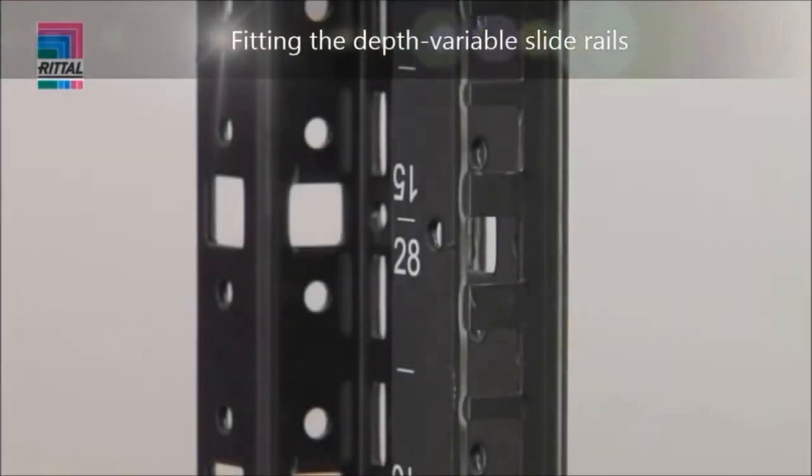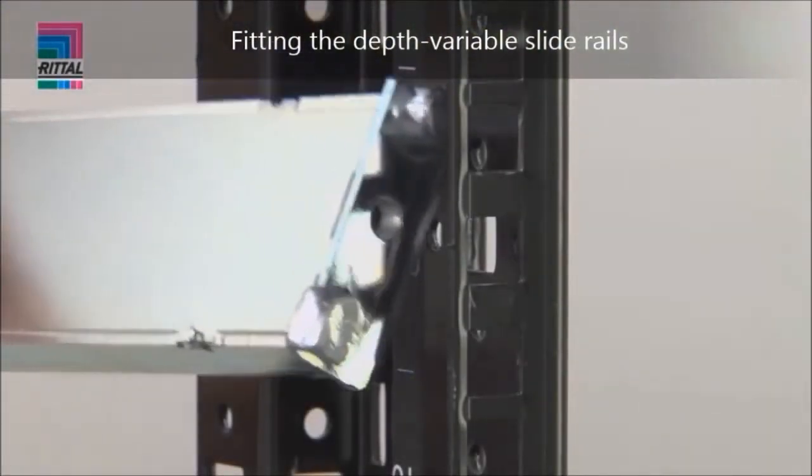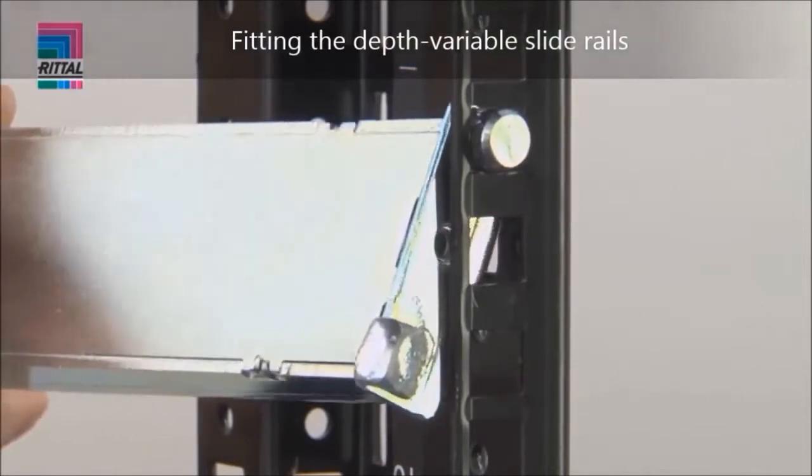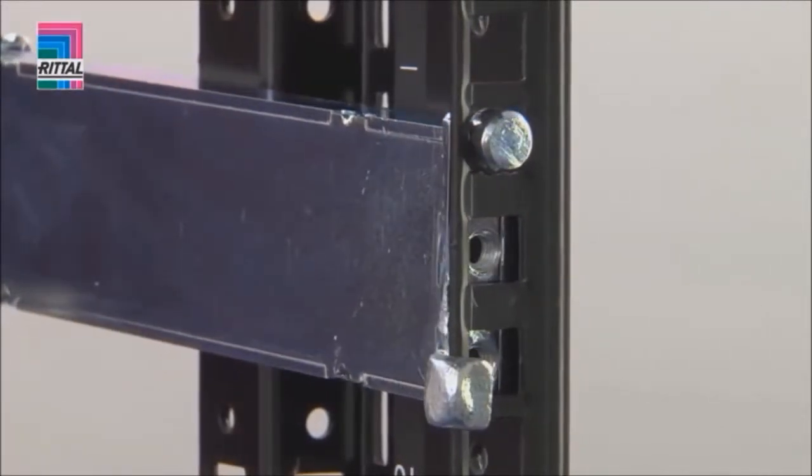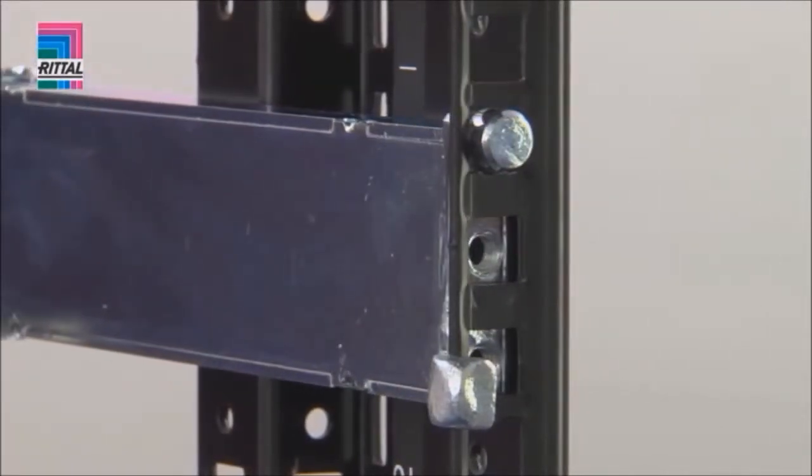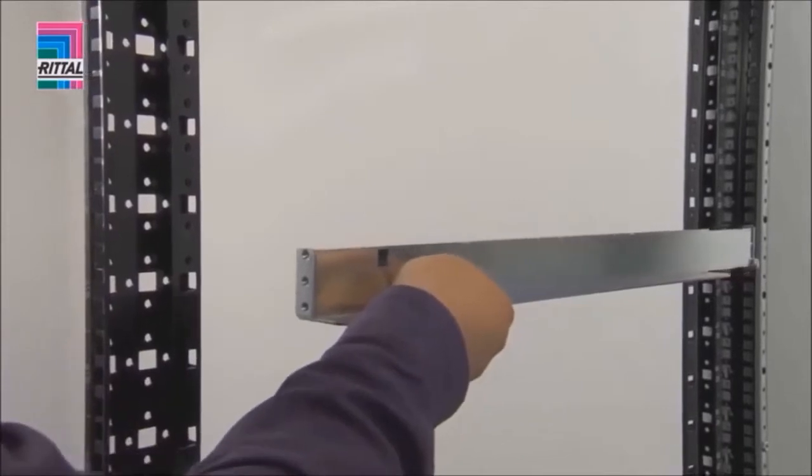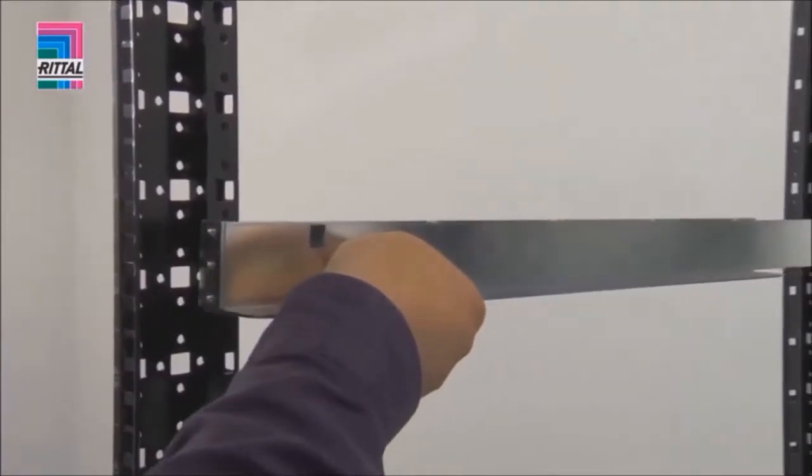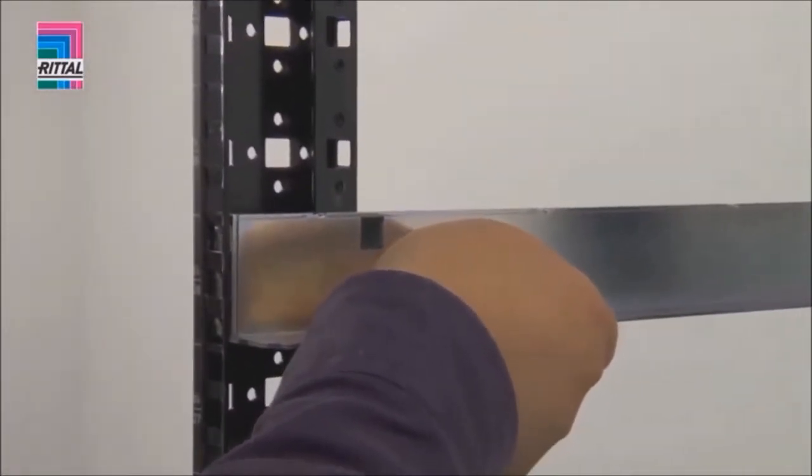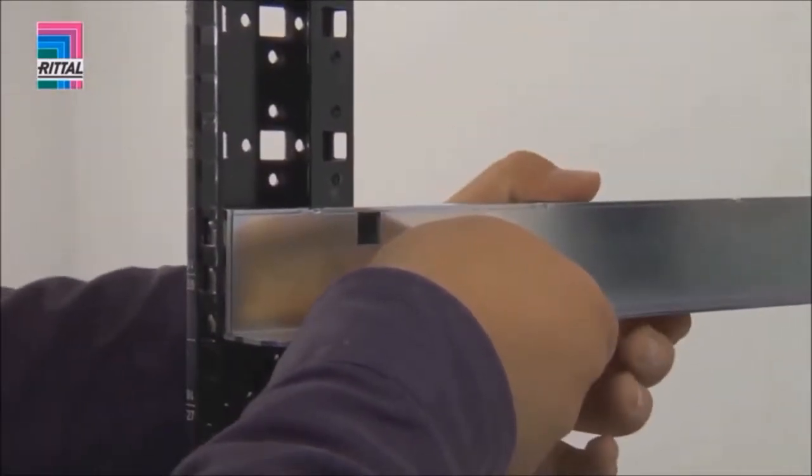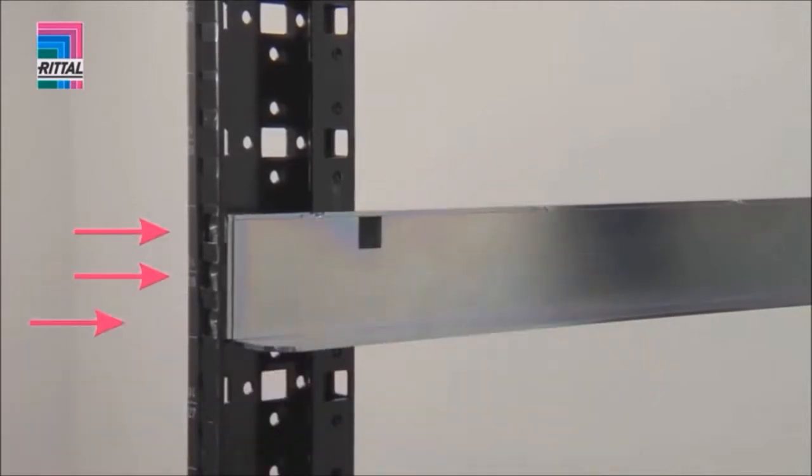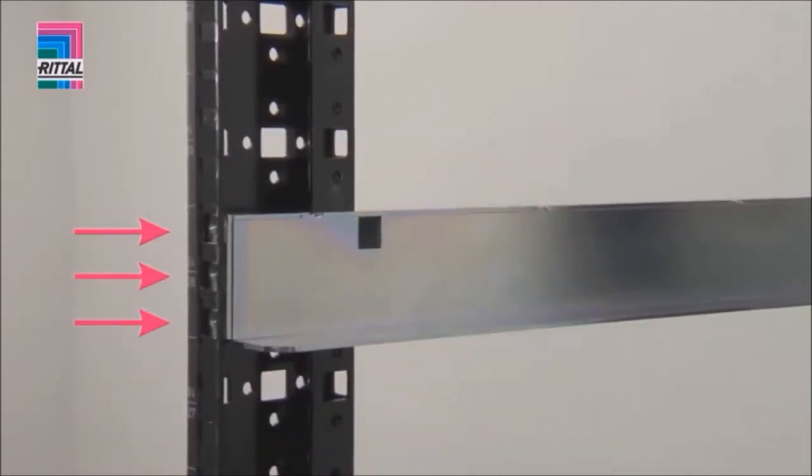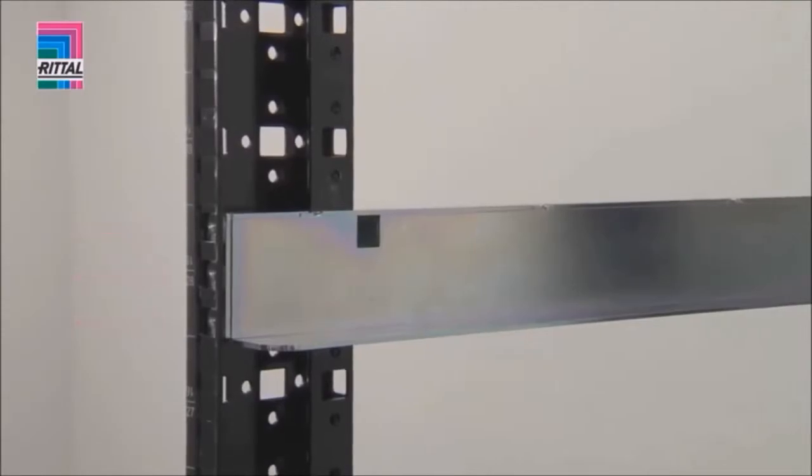Like the telescopic slides, the depth variable slide rails are located into the rear-up hole, extended to the required size, and located sideways into the 19-inch section at the front. All three holes on the front are available for screw fastening equipment.